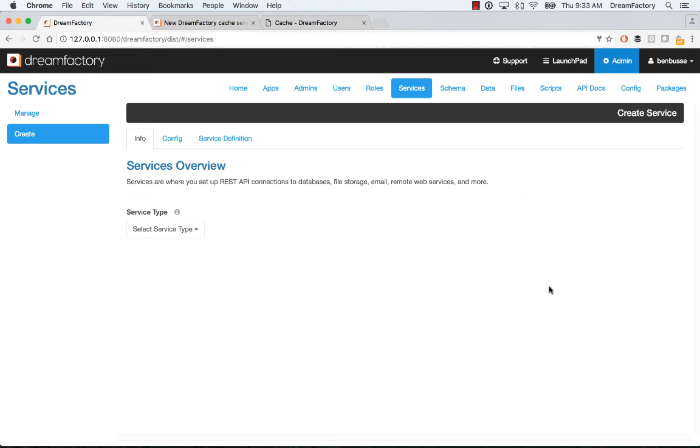Hi everyone, this is Ben with DreamFactory. In this short video, I will show you how to connect to a caching service.